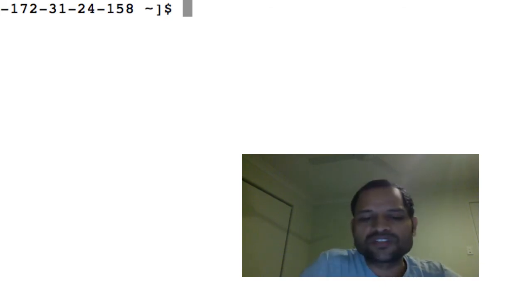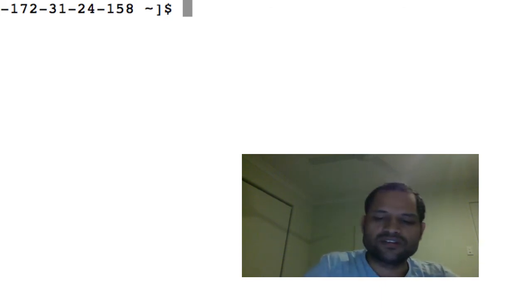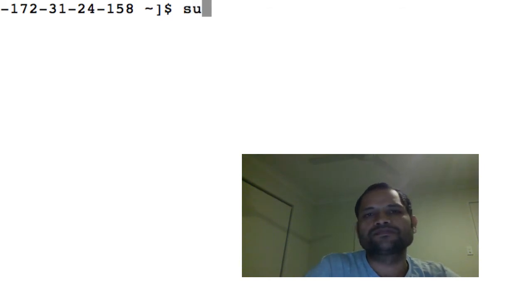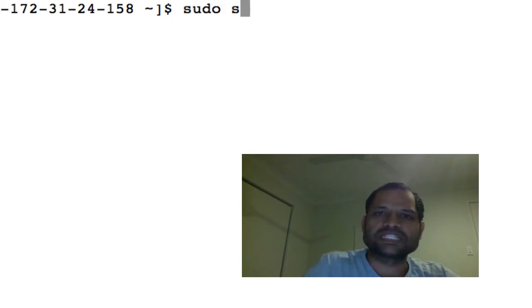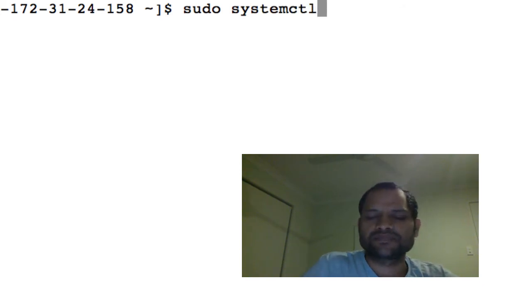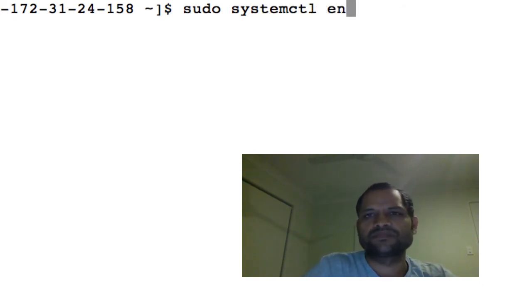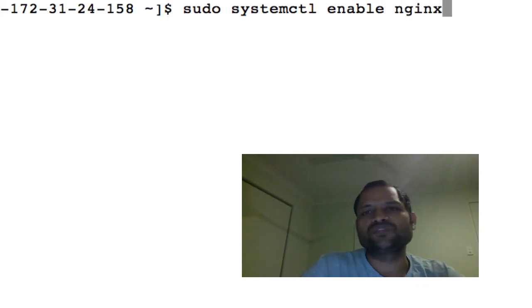For example, let's say there is an nginx service that you want to restart every time the machine reboots. Let's see how to do that. There is this command on the CentOS system: sudo systemctl enable nginx.